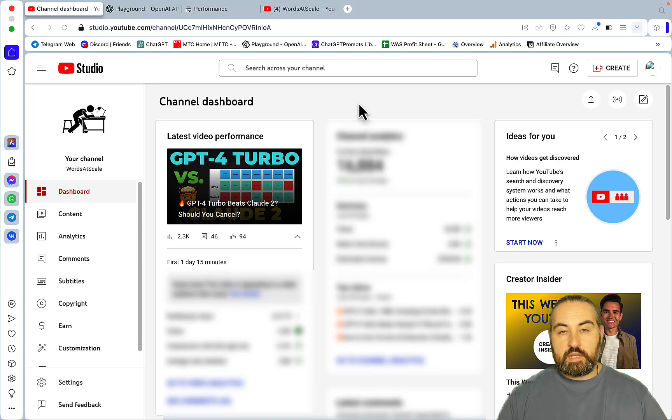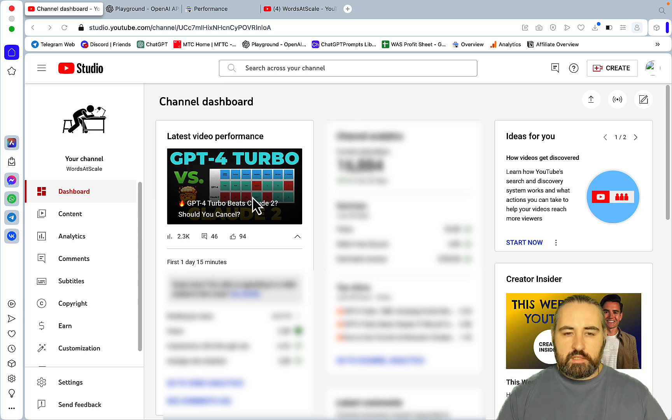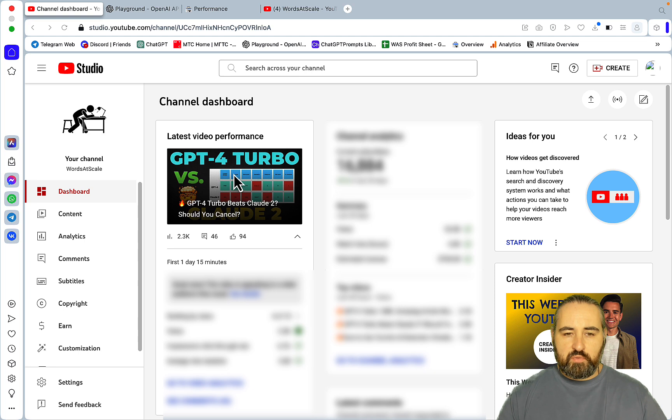Hey guys and welcome to World of Scale. Today I want to touch upon extra quick rankings with GPT-4 Turbo. As you can see, I published this video here, GPT-4 Turbo versus Claude 2, one day and 15 minutes ago.